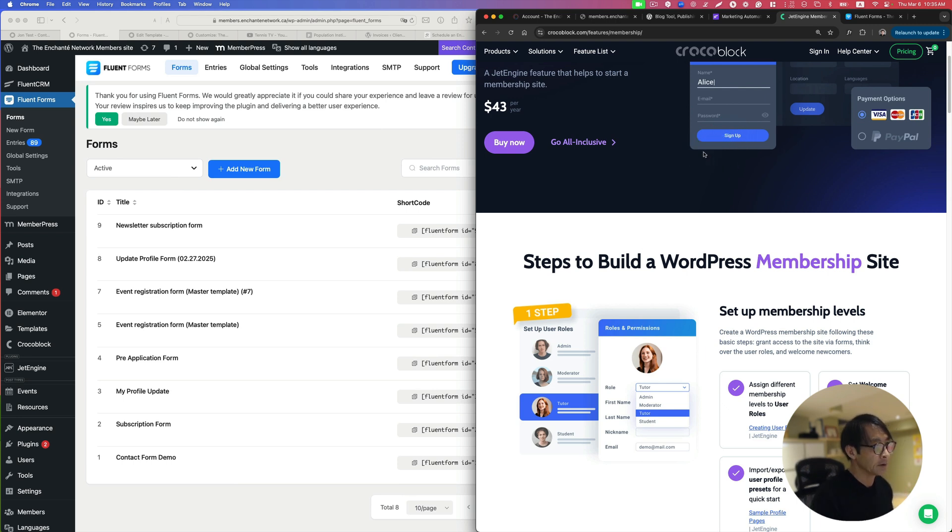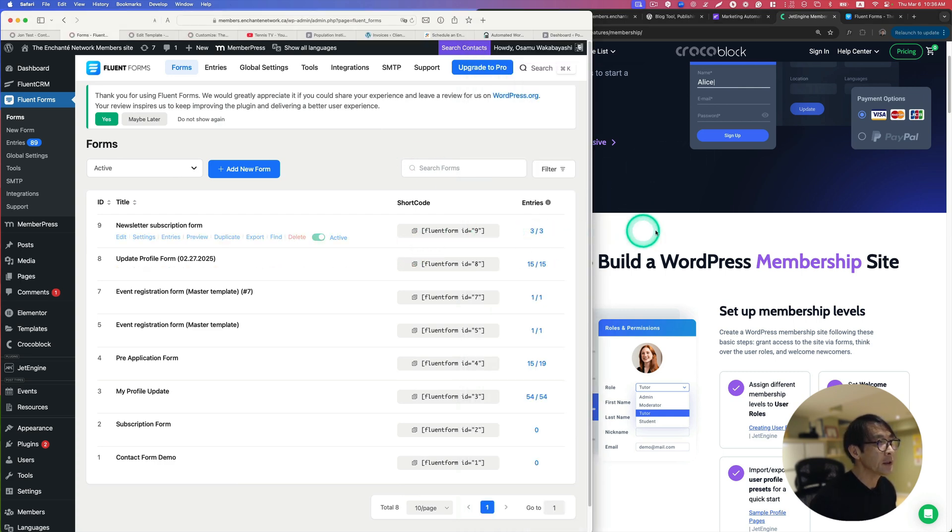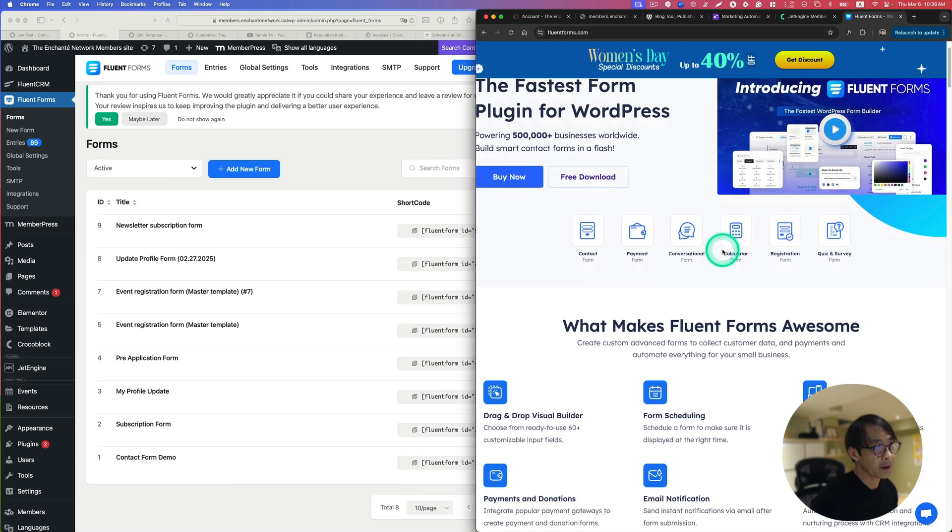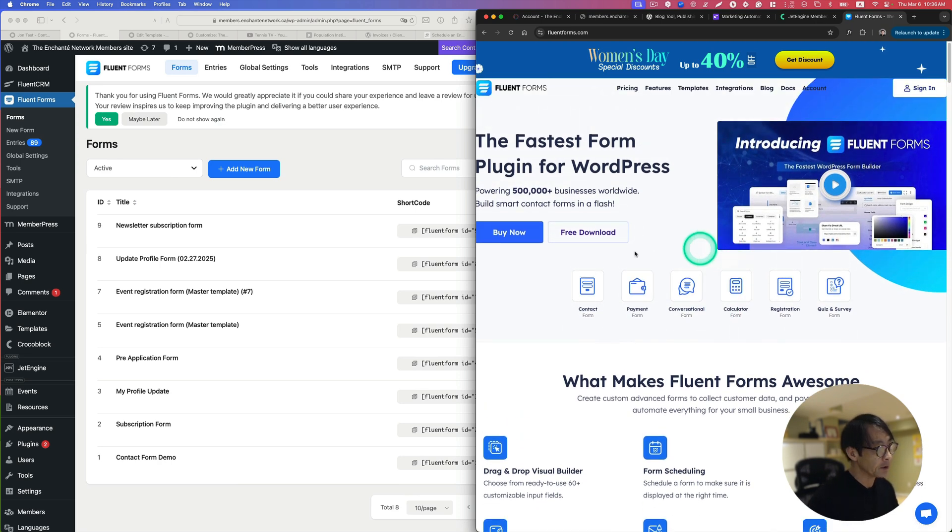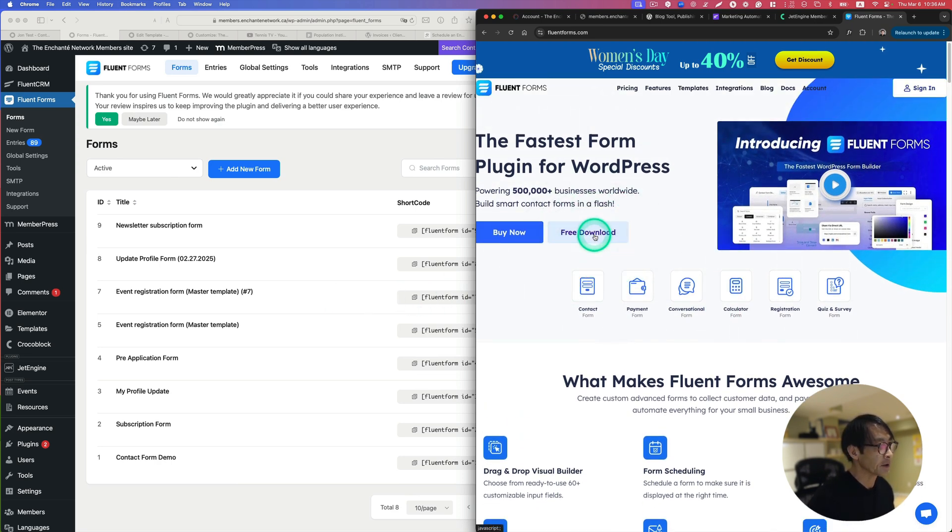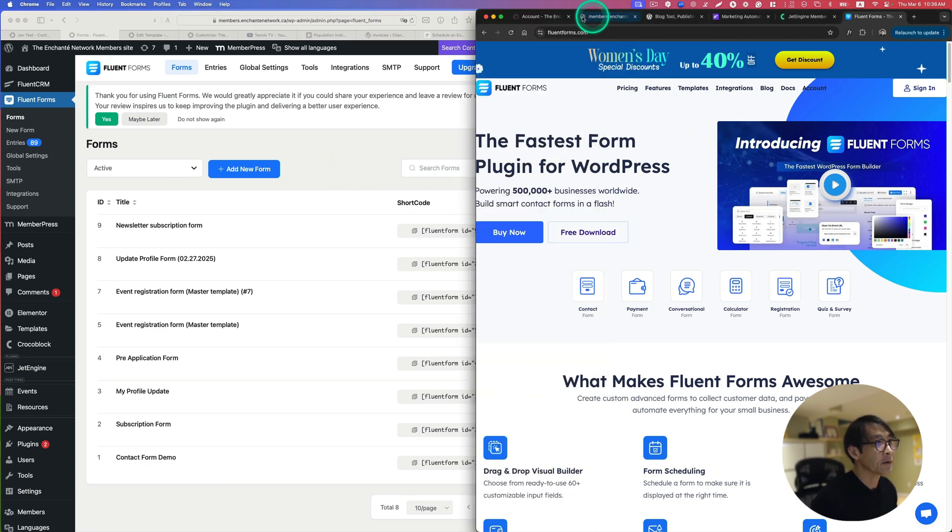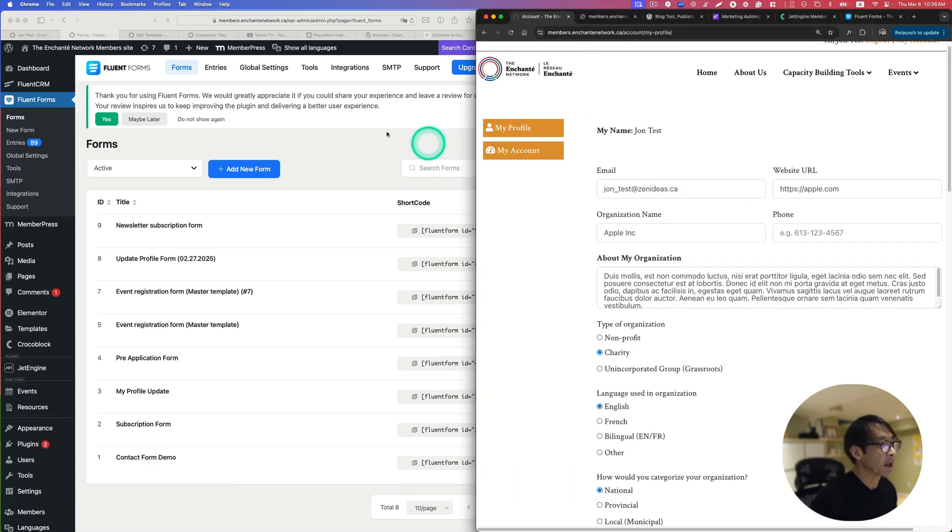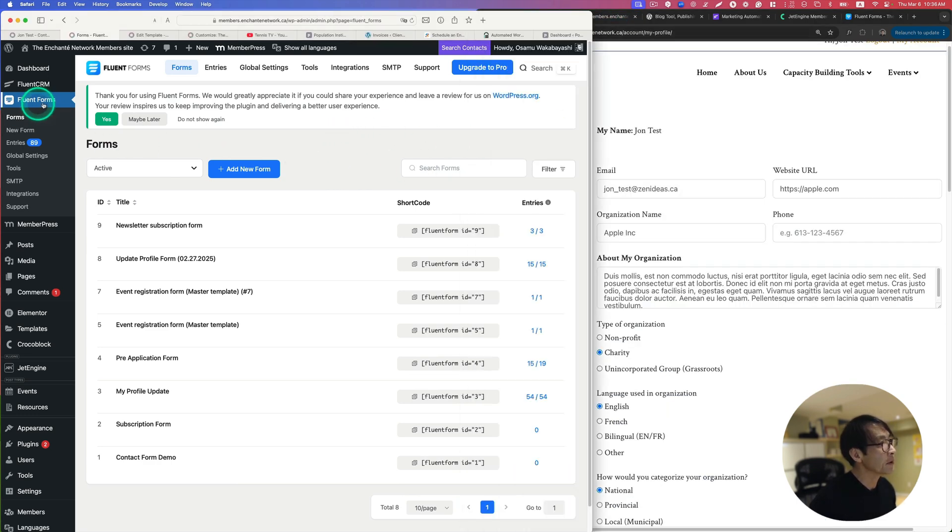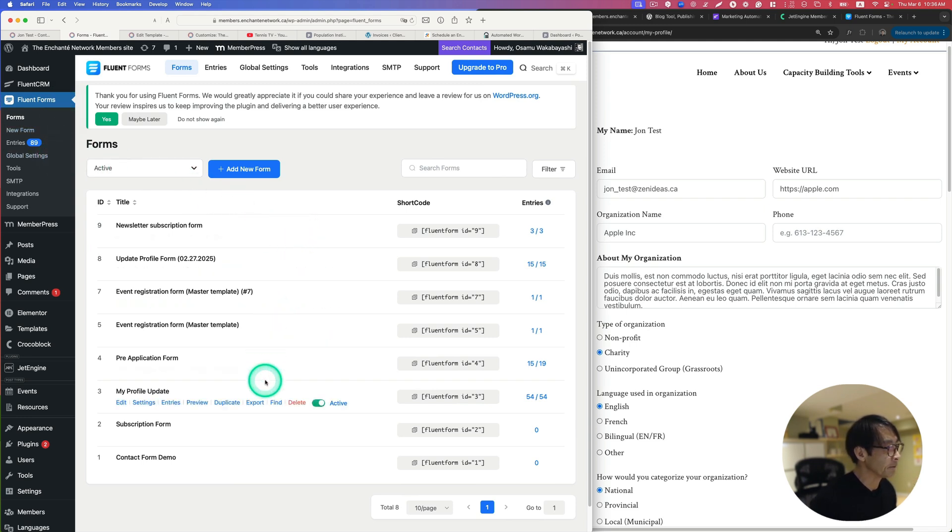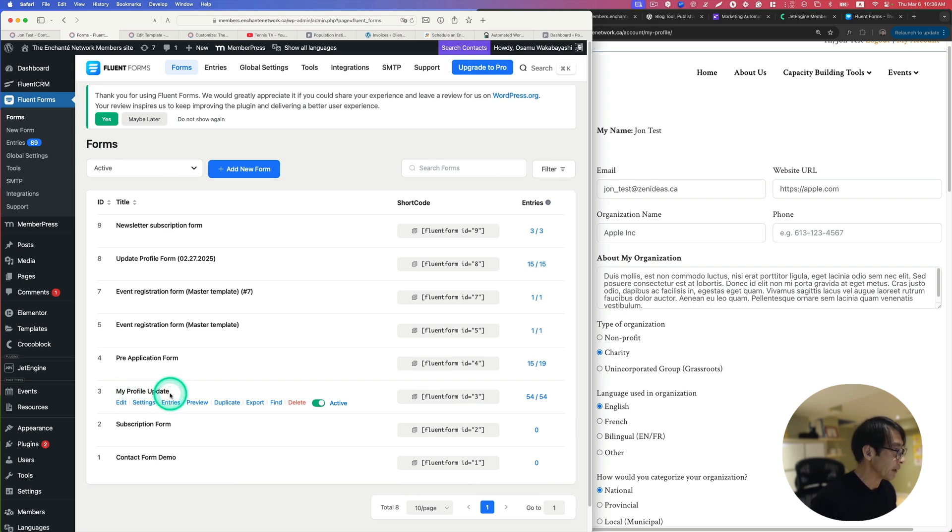You need Fluent Form. This is a plugin, I'm using the free version actually. Let's go back here. This is the Fluent Form plugin. You install that so you can develop a bunch of forms. I have one called My Profile Update.